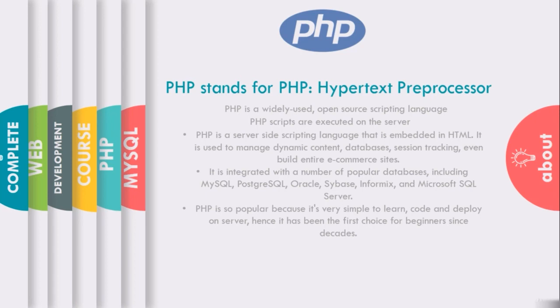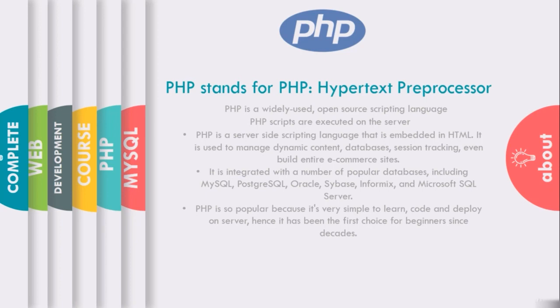PHP is integrated with a number of popular databases including MySQL, PostgreSQL, Oracle, Sybase, Informix, and Microsoft SQL Server. PHP is so popular because it's very simple to learn, code, and deploy on the server side. Hence, it has been the first choice for beginners since decades.